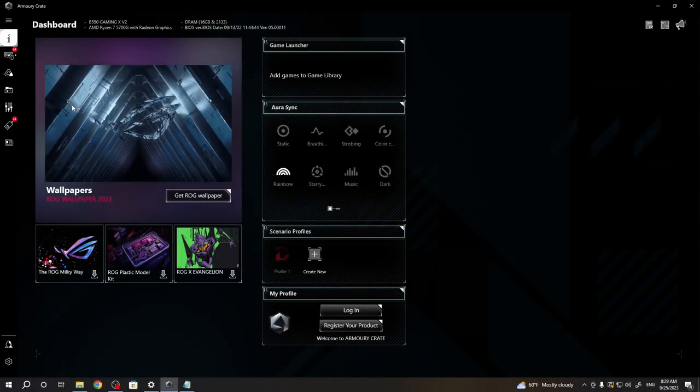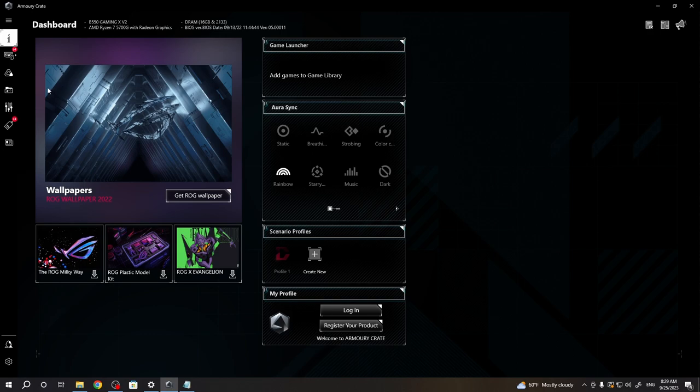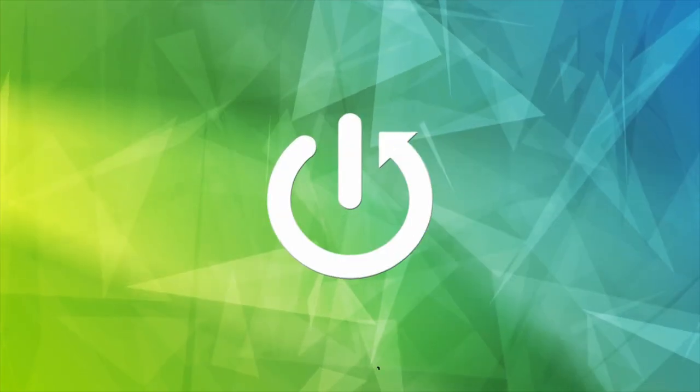Hello, in this video I want to show you how to record and assign macros to Asus ROG Chakram.